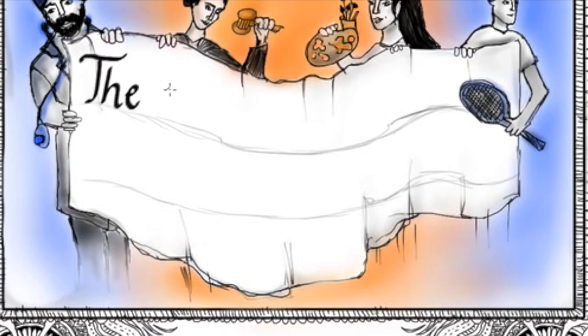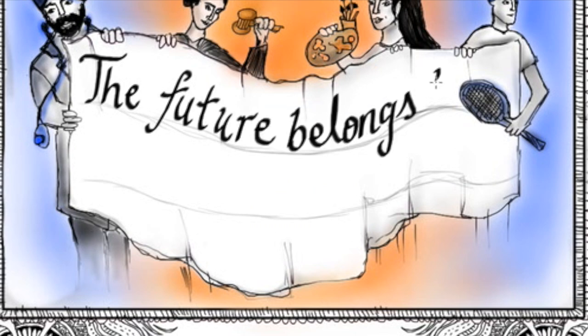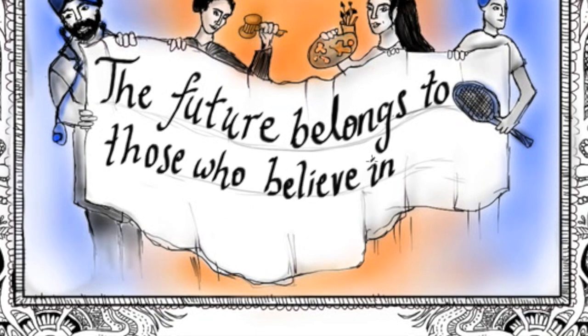And Eleanor Roosevelt said it well. The future belongs to those who believe in the beauty of their dreams.